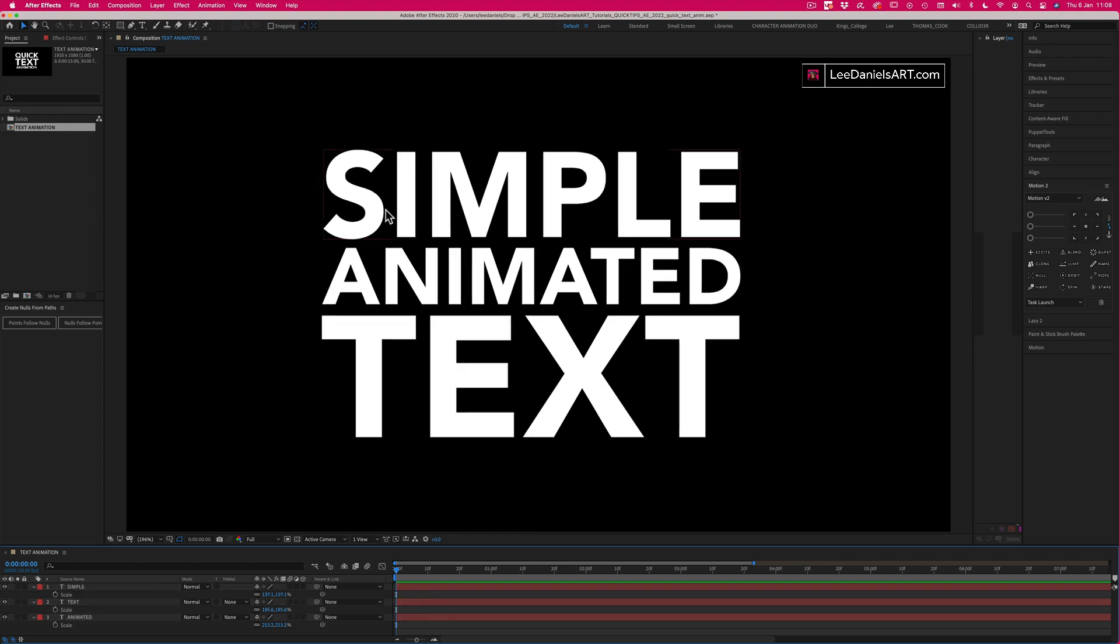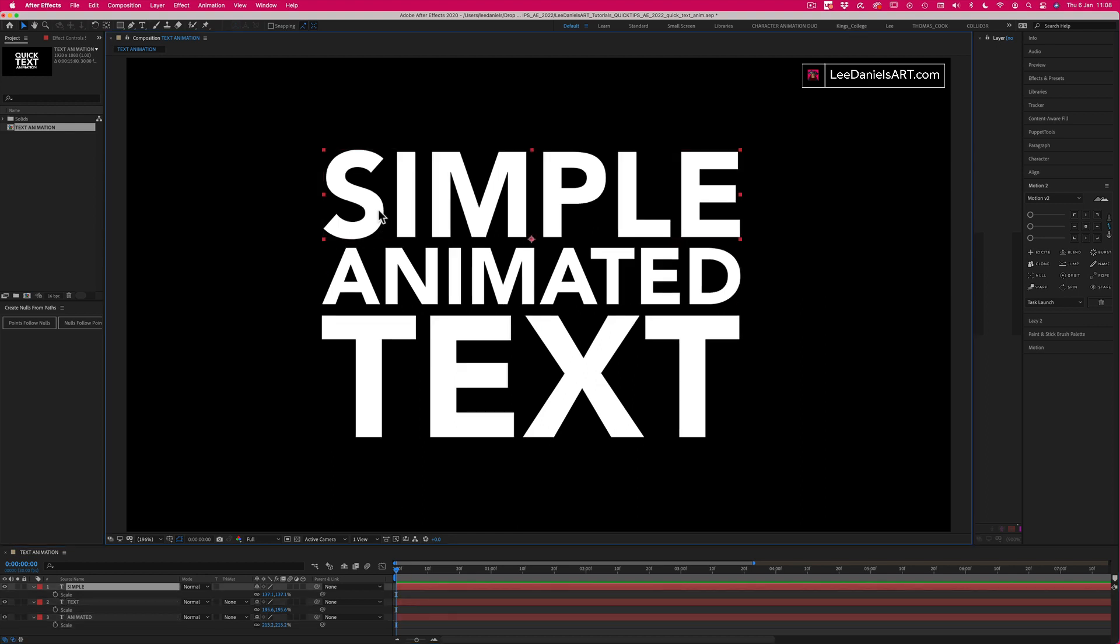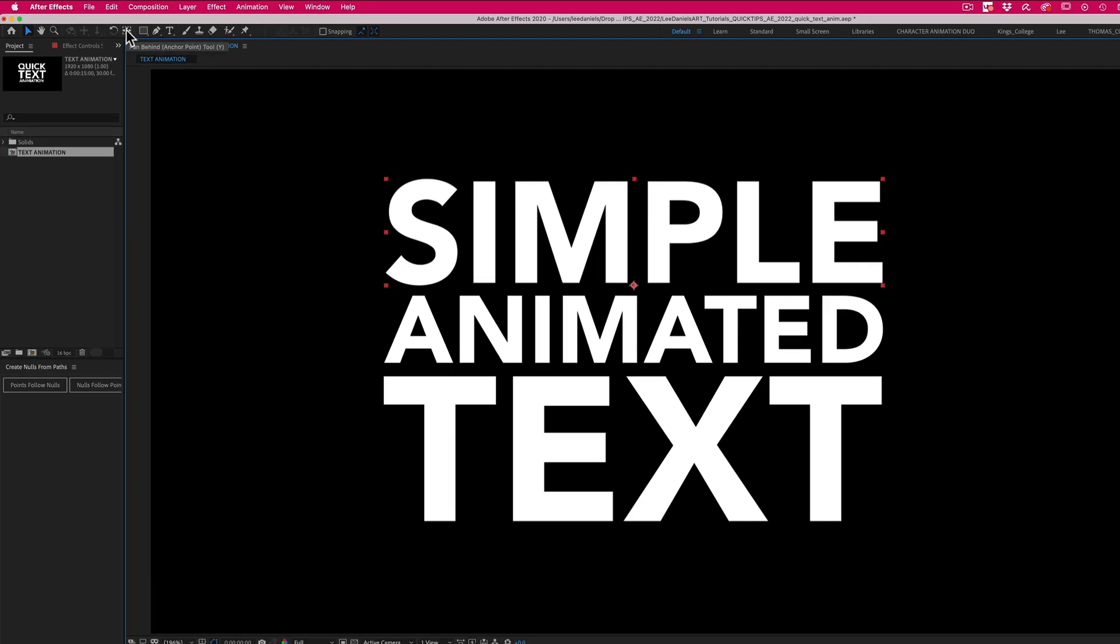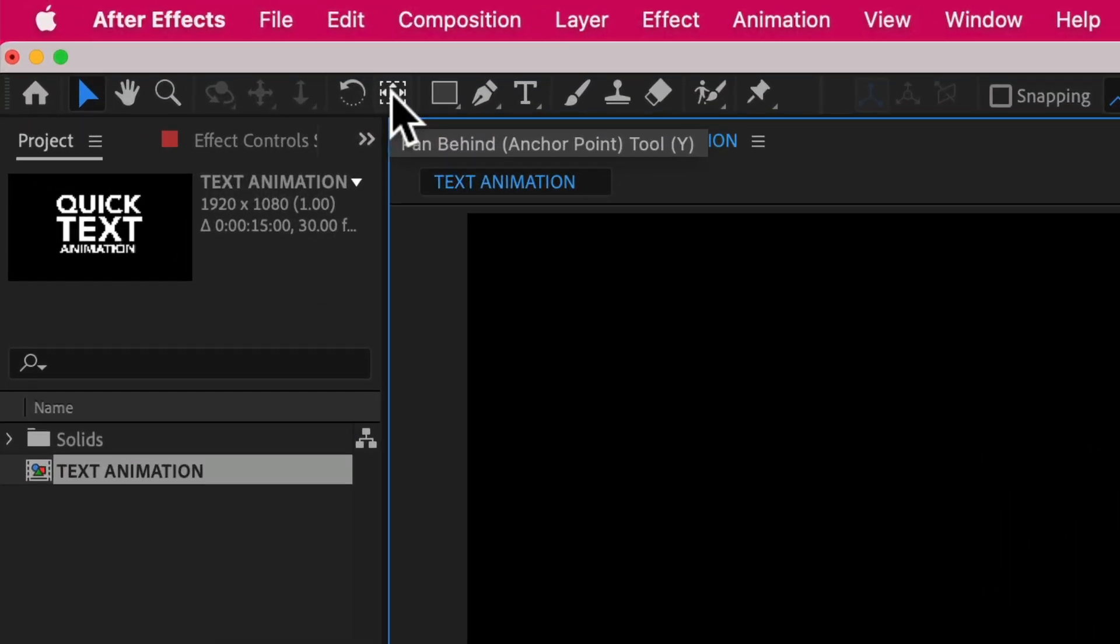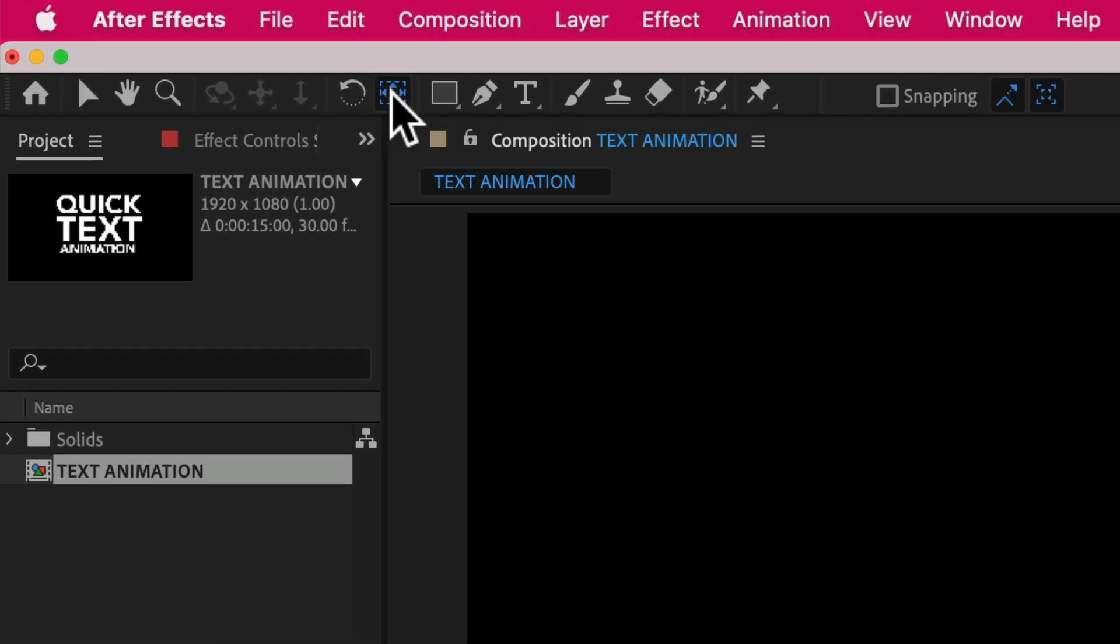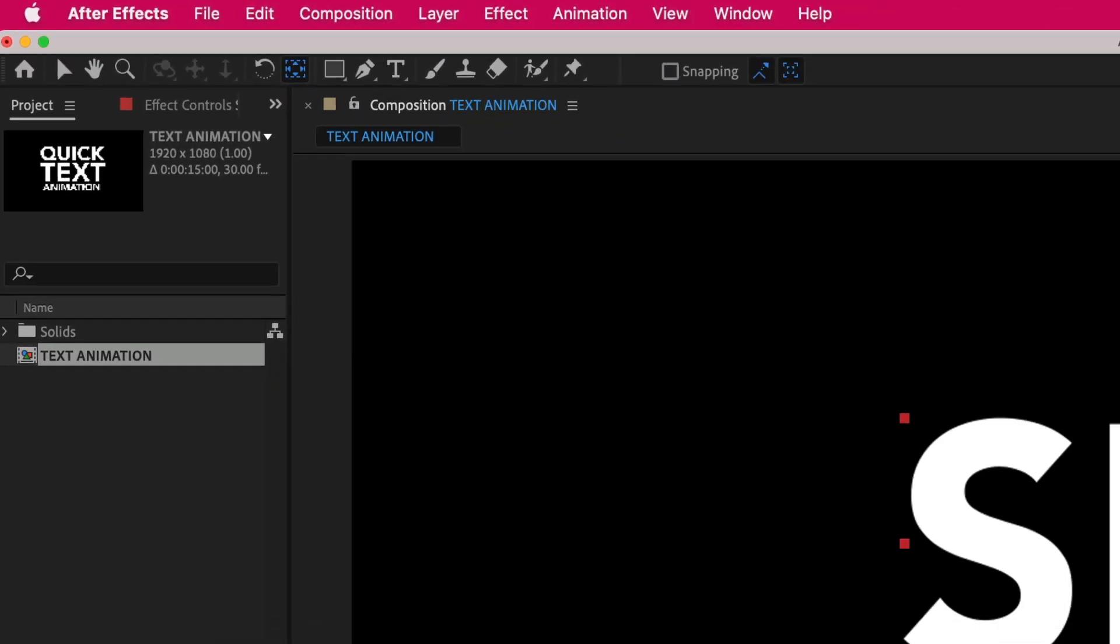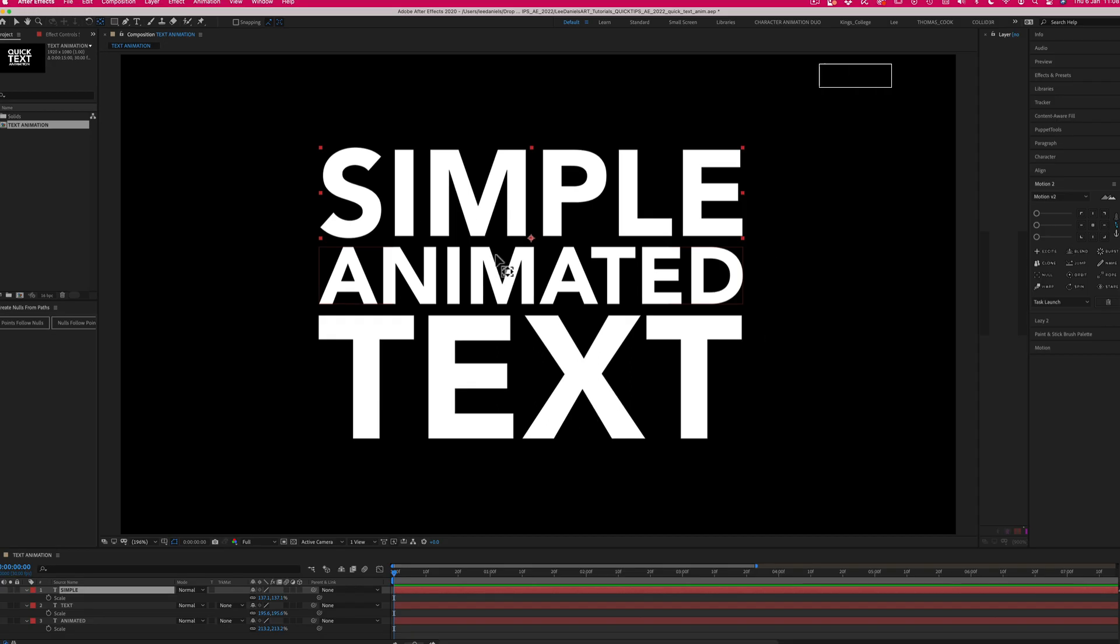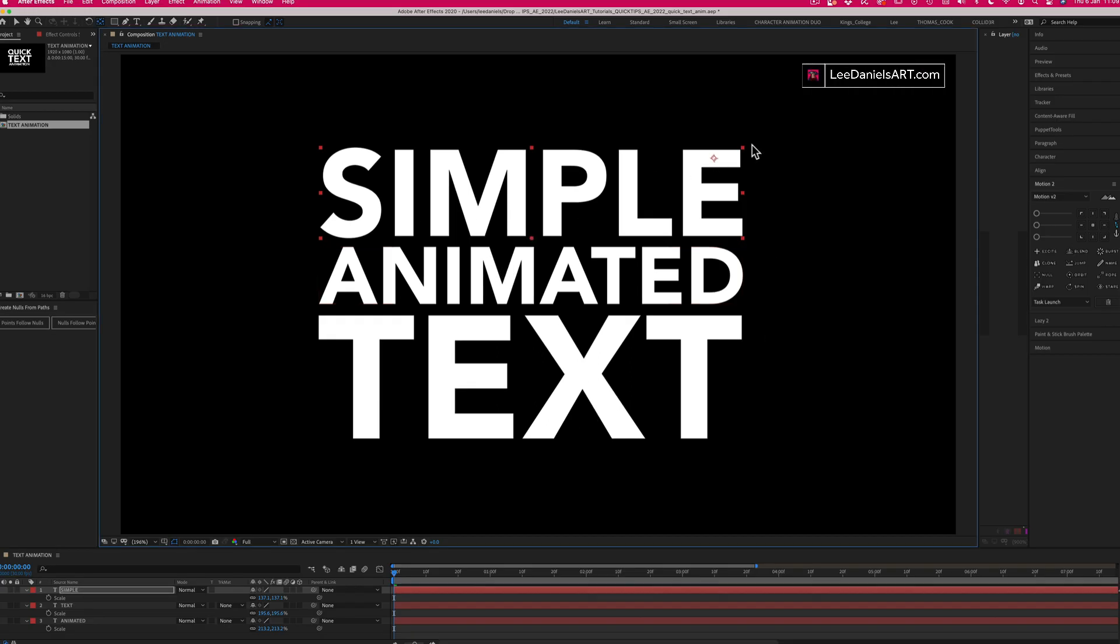To move the pivot point, select the top layer and choose the pan behind tool or press Y on the keyboard. Select the pivot point and move it to the top right of your text.